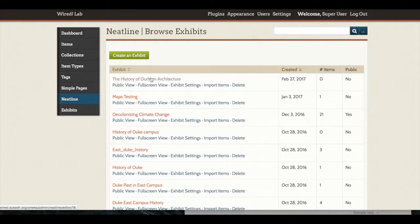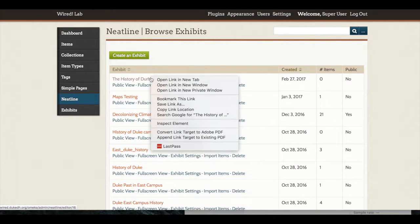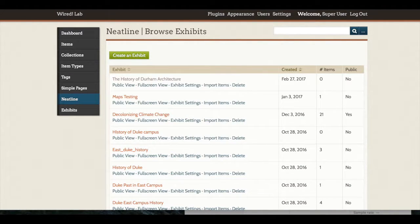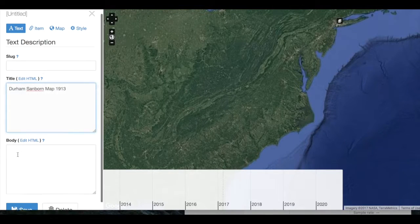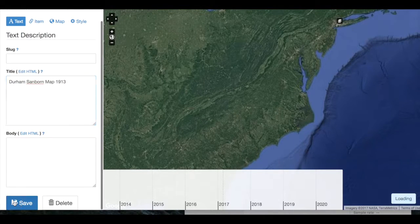If I click on History of Durham Architecture and open this in a new tab, I will create a new record and go ahead and save it.